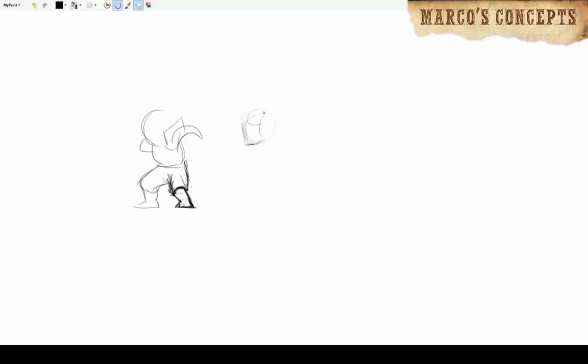The problem with MyPaint is there's not as much selection tools like there is in Photoshop. It's pretty much just sketch sketch sketch. You make a mistake, you start another one because it's too annoying to erase.